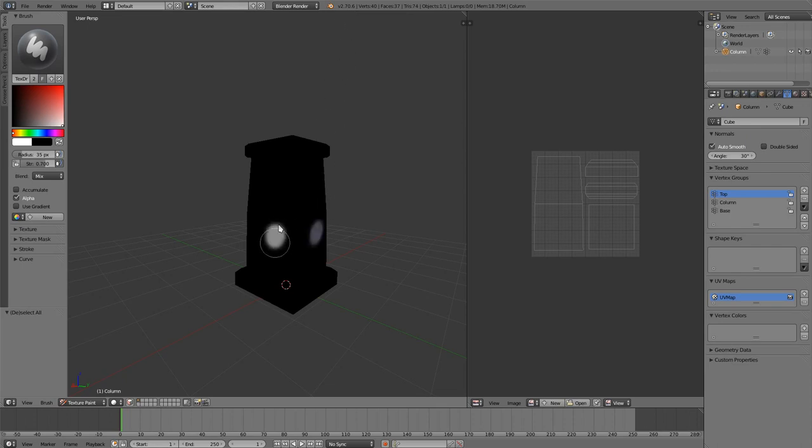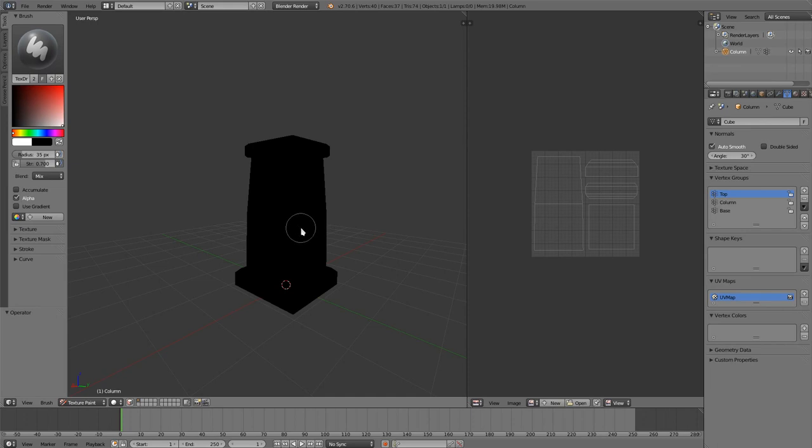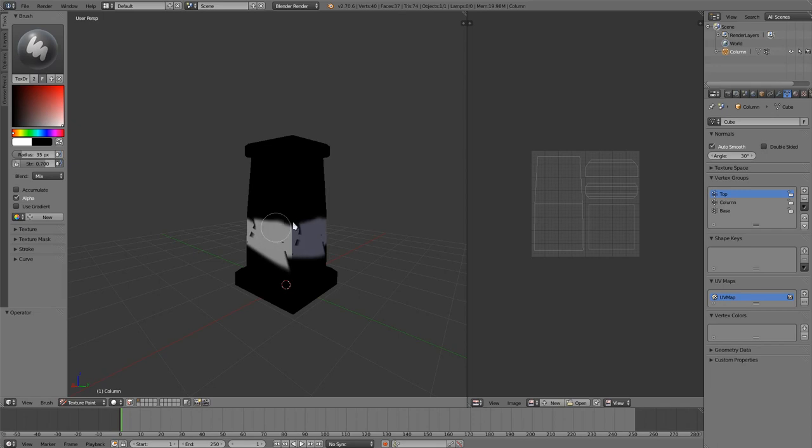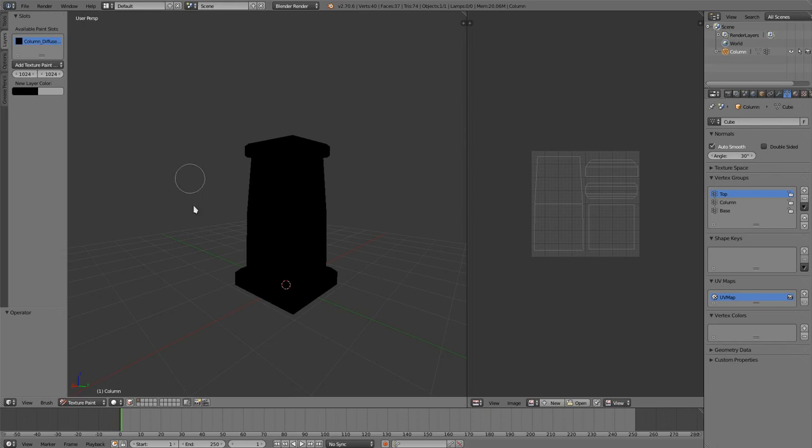One of them that it has is, if you don't have a texture on your model, and you go into texture paint mode, it'll automatically set one up for you. So even if this is like the default cube, without UVs, I could just go into texture paint mode and start painting on it, and it'll work, which is really nice.